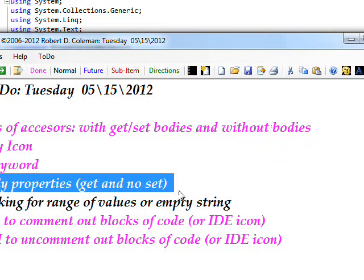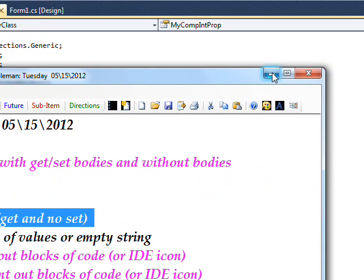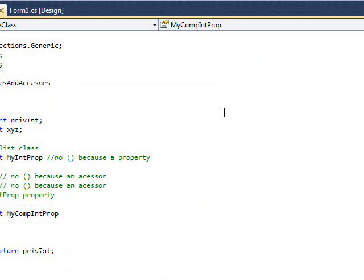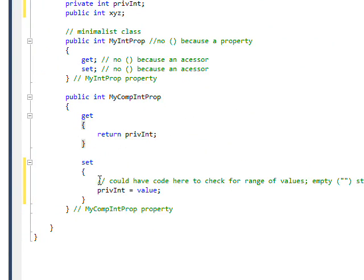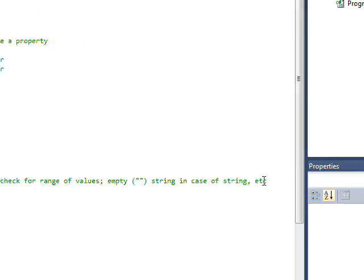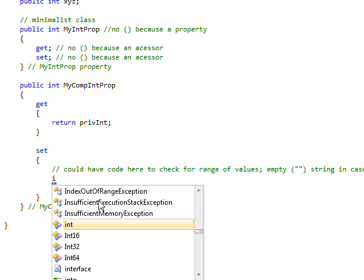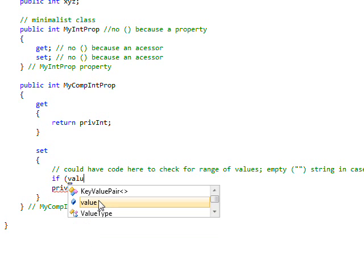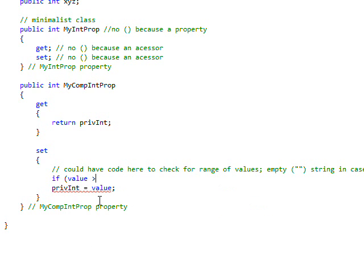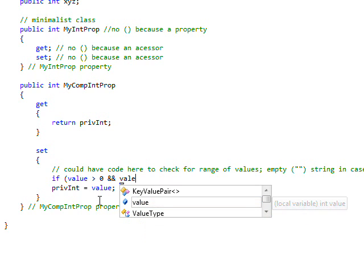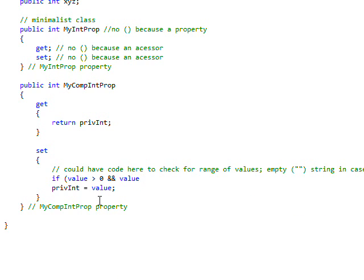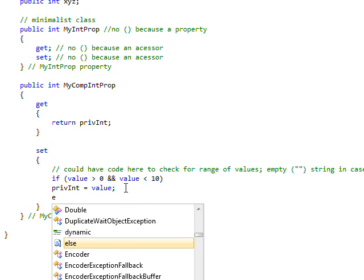So another thing you can do within a class is in the set you can say if there's only this range of values. Say if value greater than zero and value less than 10 for instance. And then say else...